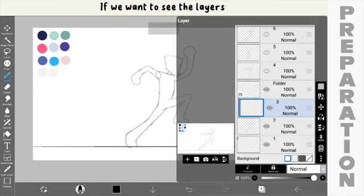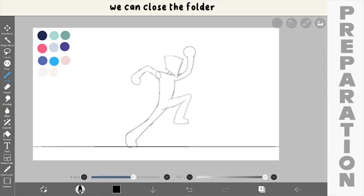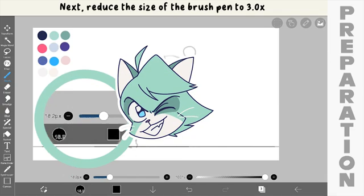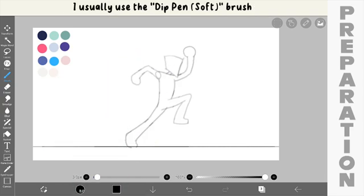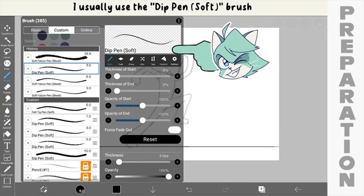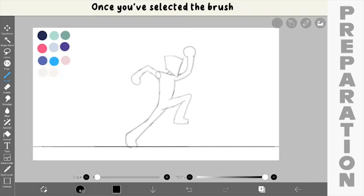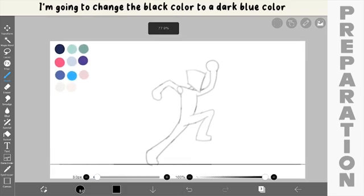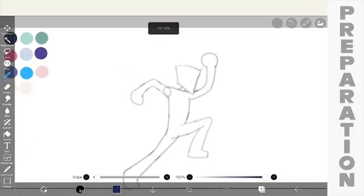If you want to see the layers, we can open the folder. After finishing, if not needed, we can close the folder. Next, reduce the size of the brush pen to 3.0. If someone asks what brush do I use, I usually use the Dip Pen Soft Brush. It's standard. Once you've selected the brush, I'm going to change the black color to a dark blue color.